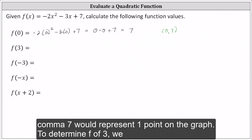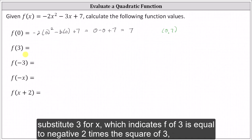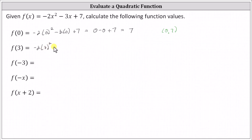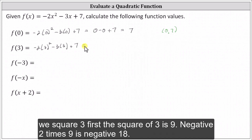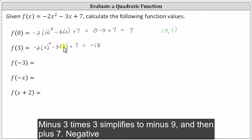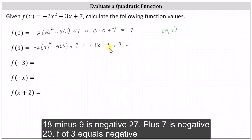To determine f of three, we substitute three for x, which indicates f of three is equal to negative two times the square of three, minus three times three, plus seven. Simplifying using the order of operations, we square three first. The square of three is nine. Negative two times nine is negative 18, minus three times three simplifies to minus nine, and then plus seven. Negative 18 minus nine is negative 27.